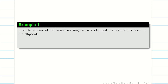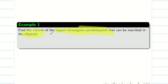Find the volume of the largest rectangular parallelepiped that can be inscribed into an ellipsoid. We will see what this means — rectangular parallelepiped, ellipsoid, etc.